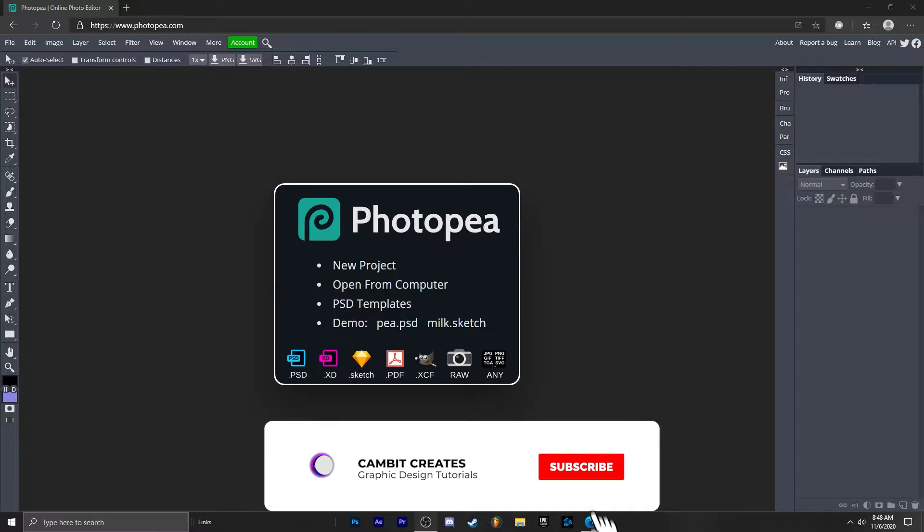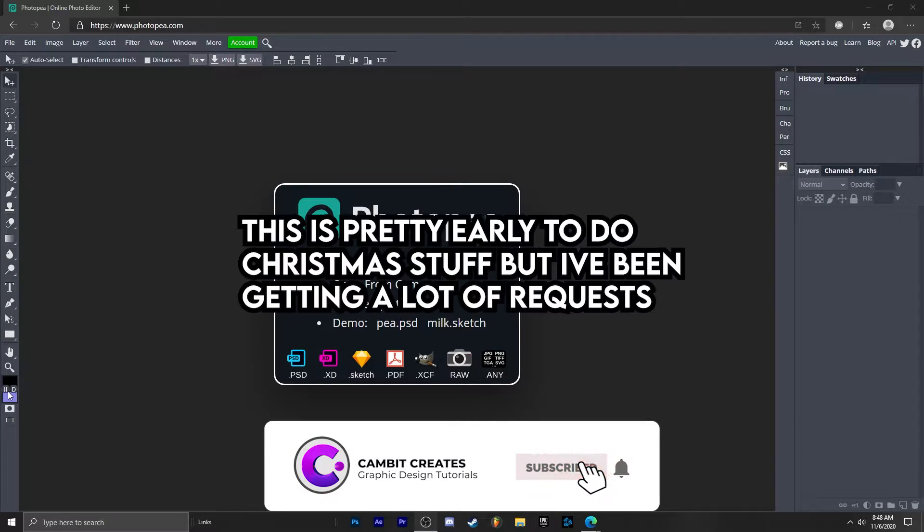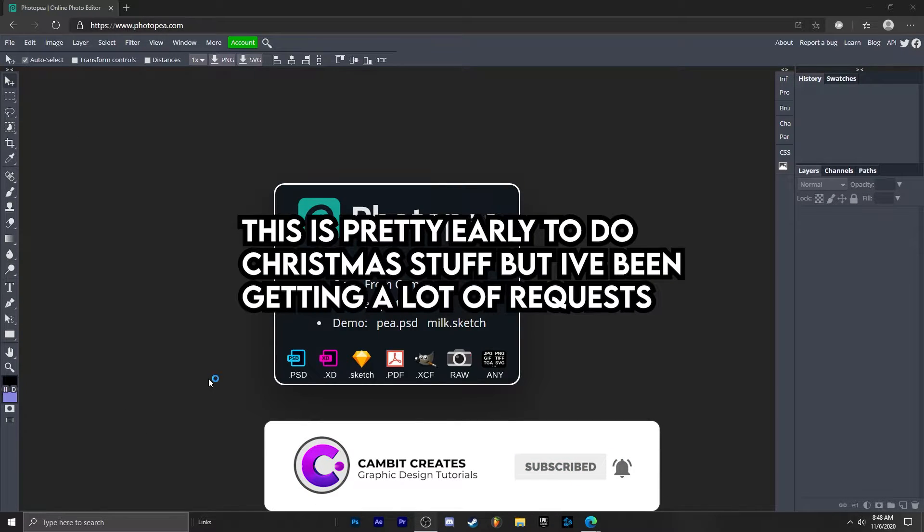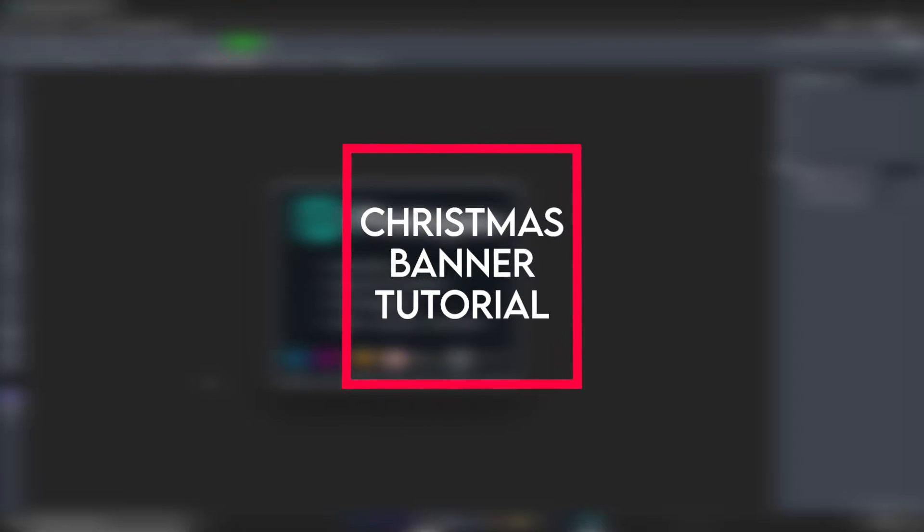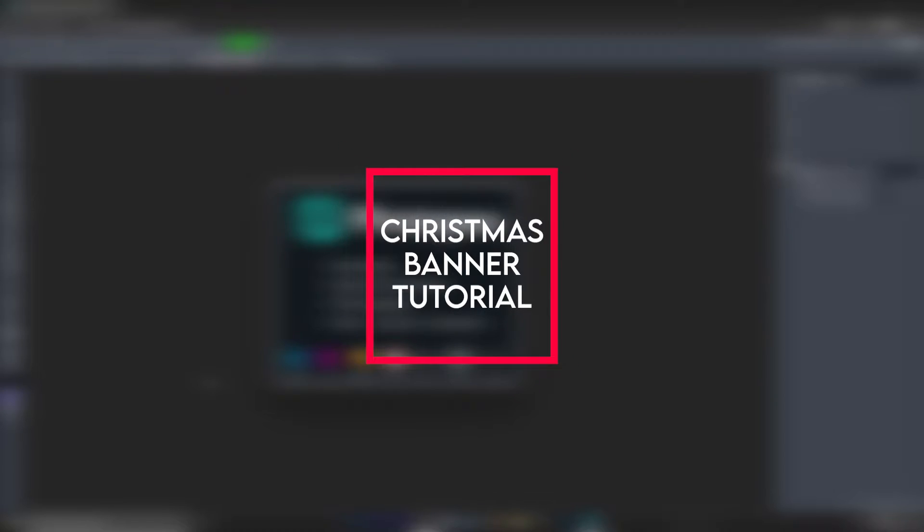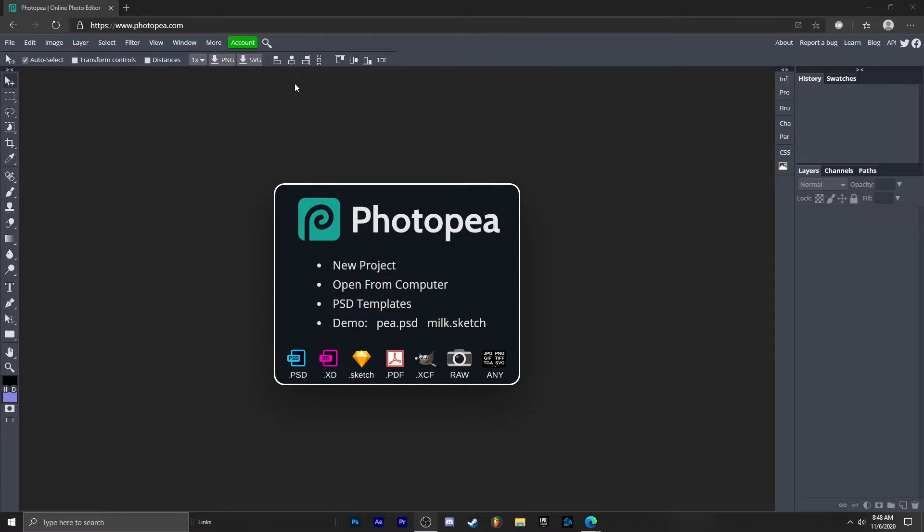Ho ho ho, unenthused Santa Claus here and I'm going to be showing you guys how you can make a Christmas banner in Photopea with ease. I'm also going to be making a logo tutorial, so that should be a separate video, but I'm going to show you guys how to make it right now. So without further ado, let's get started.